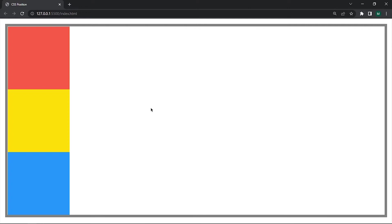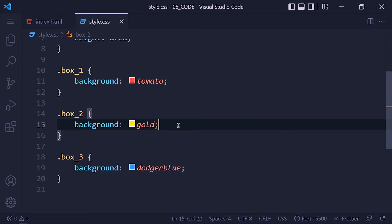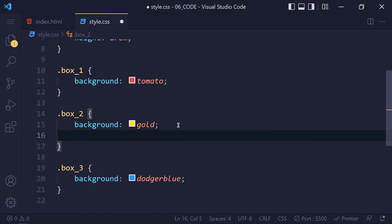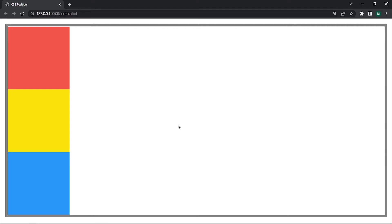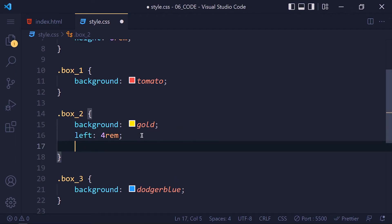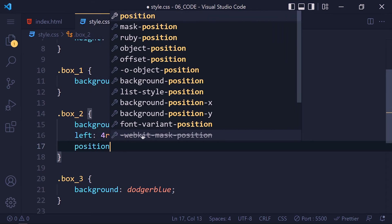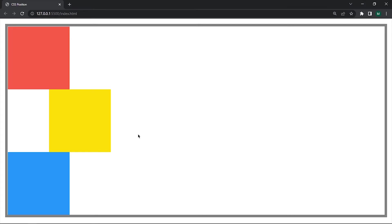Now suppose I want to move this yellow box 4rem on the left side. So I am going to apply left 4rem and save it. See nothing changed. So why does this not work? It does not work because the position is set to static. So I am going to set the position of this yellow box to relative and save it.